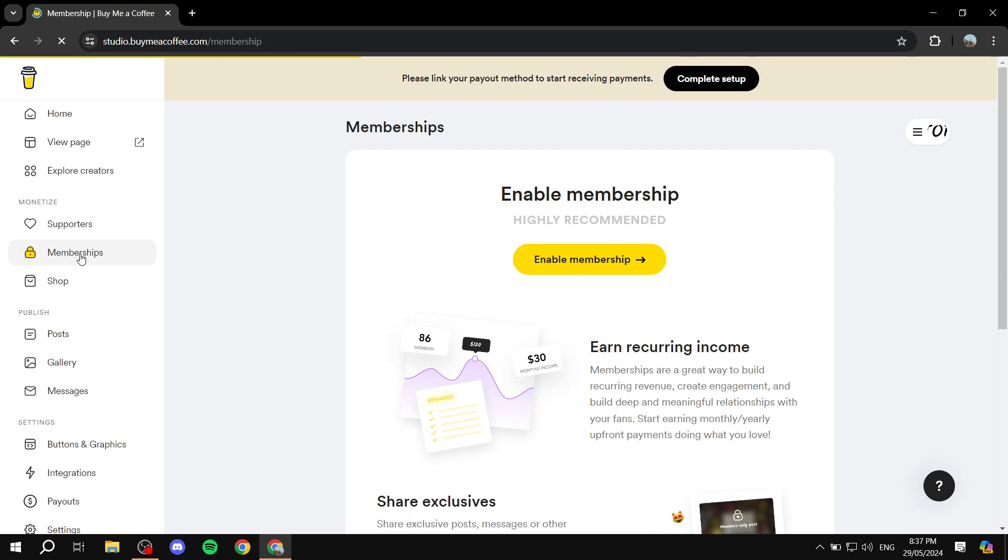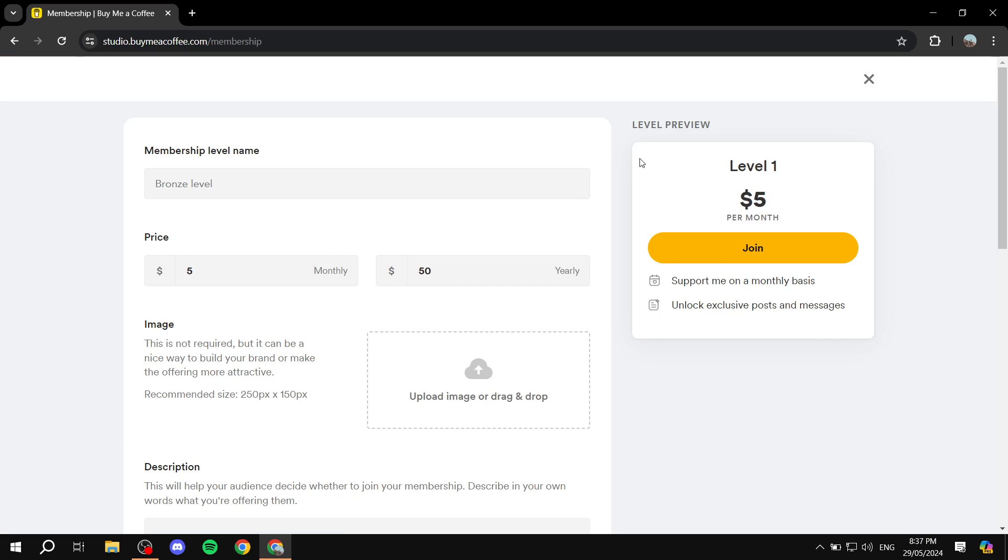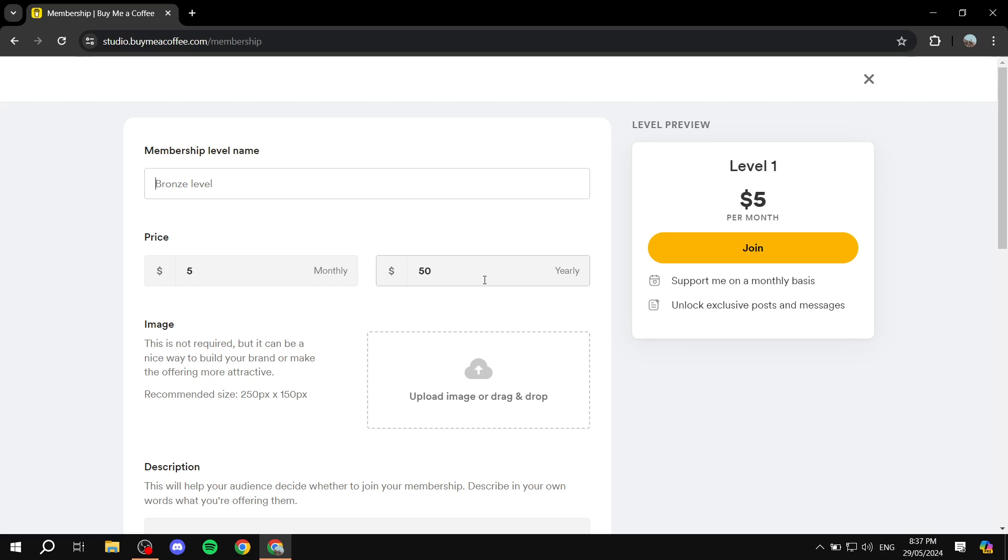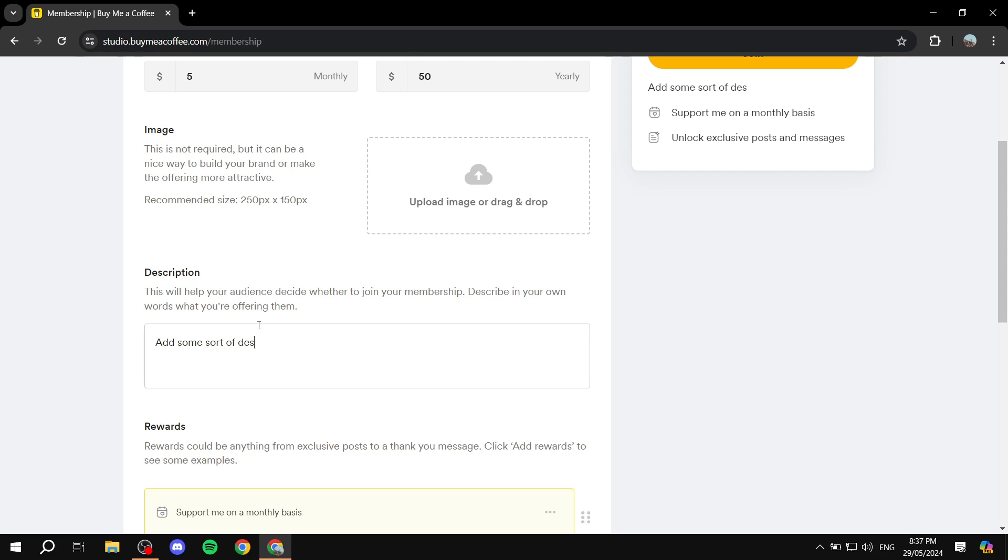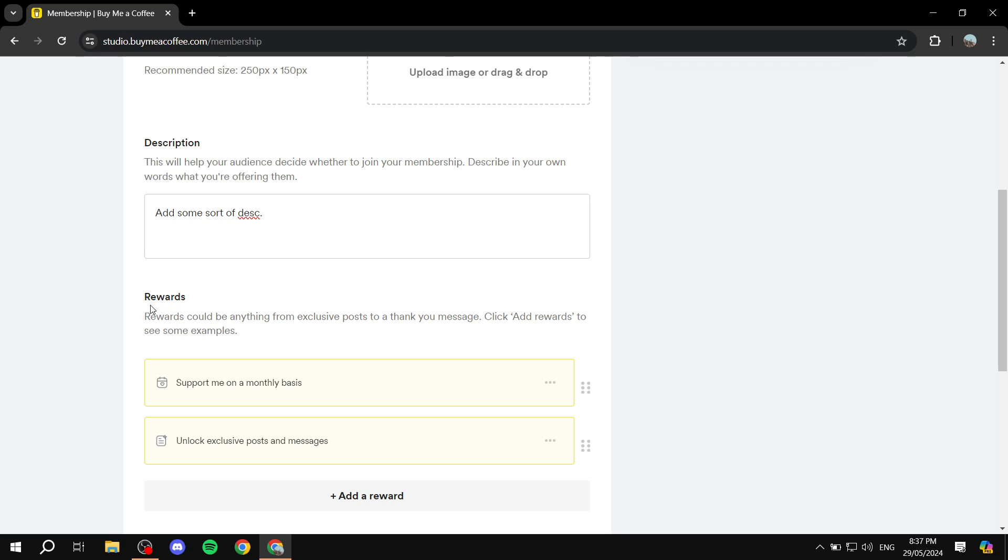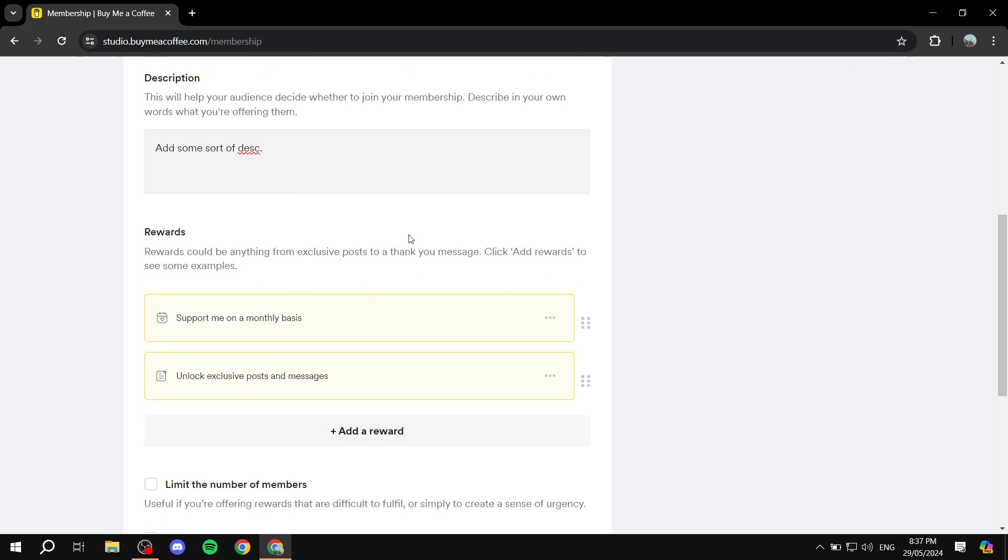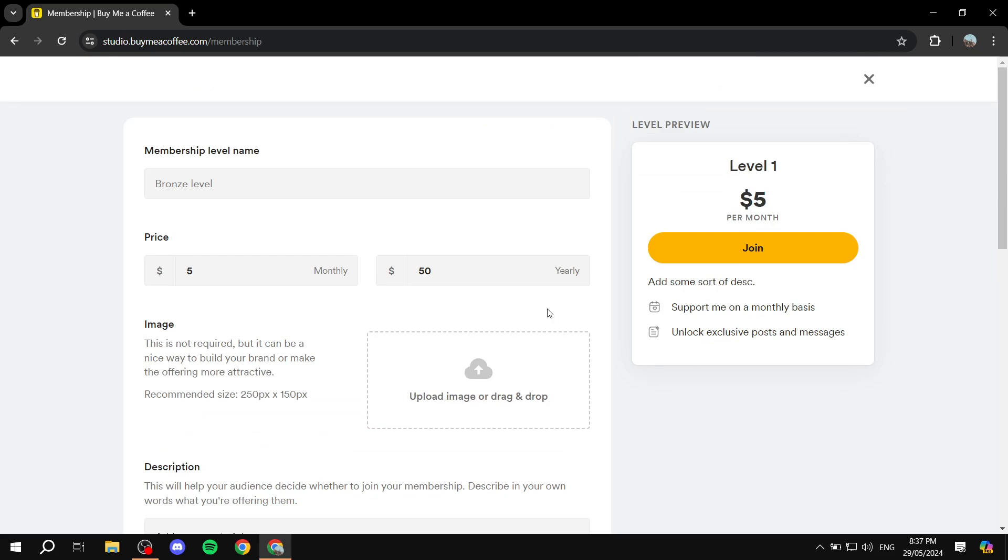And I think and I guess lastly the last thing you can do is go ahead to memberships tab and enable membership. And this way you can actually go ahead and set up the membership for your Buy Me a Coffee. You can set up the actual level name and you can obviously create more levels if you want. You can set up the price for monthly and yearly, you can add an image, and we can actually go ahead and add a description to the membership. So add some sort of description. You would want to add something like what they will be getting as a reward and all those things.